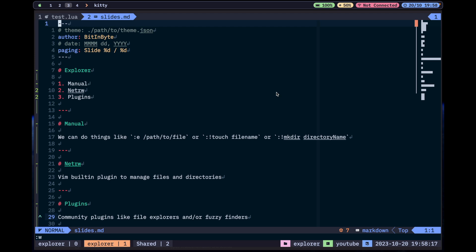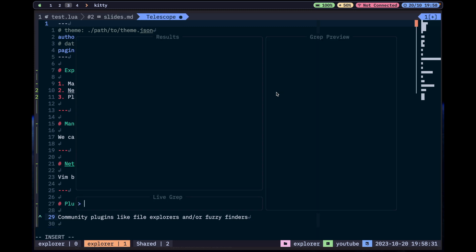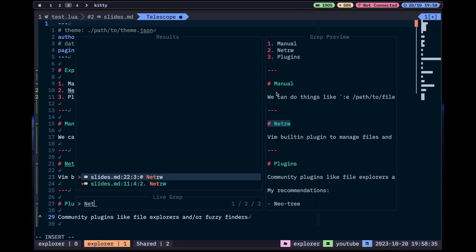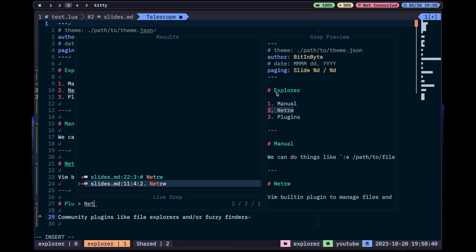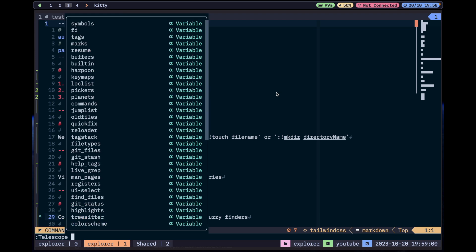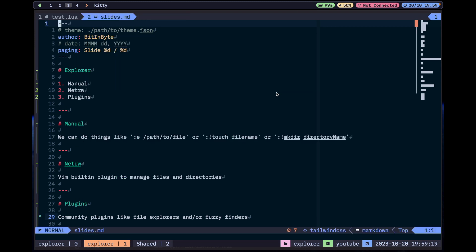The last one, which I also use a lot, is the fuzzy finder Telescope. It shows me all files — I can say I want 'youtube.lua' or 'test.lua', or I can even find some text inside files. Let's search for 'netrw' — we have two entries of netrw in the same file. There's so much you can do. You can see buffers, key maps — key maps is also good sometimes instead of using which-key.